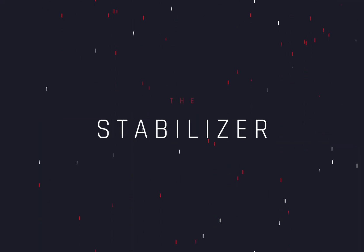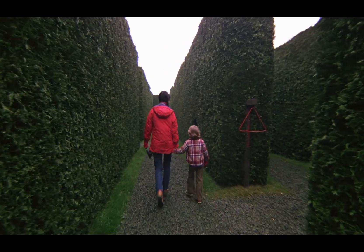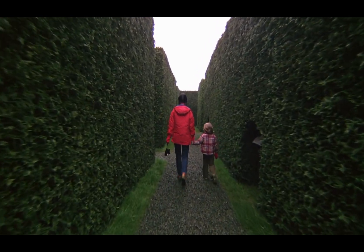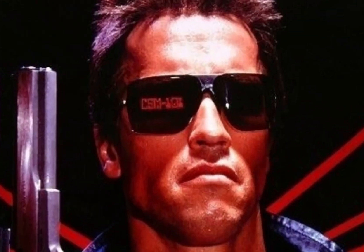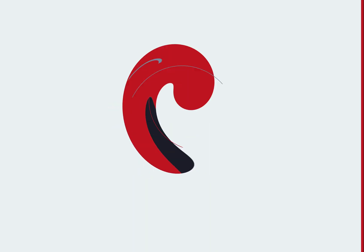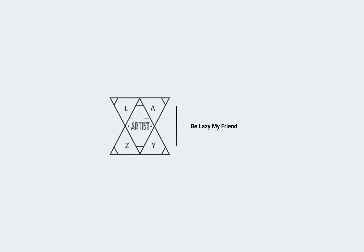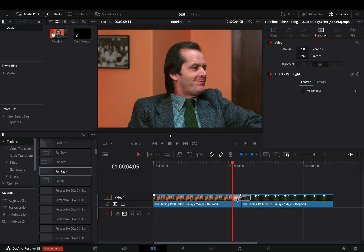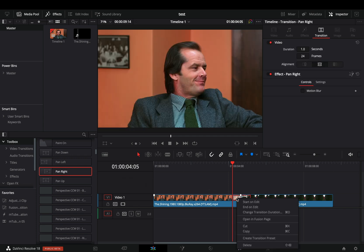How to make the advanced pan transition. Today's video is sponsored by the terminator. Bring a fusion pan right transition between your clips. Right-click on the transition and select to open it in the fusion page.